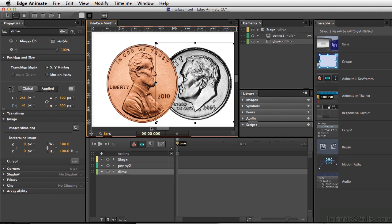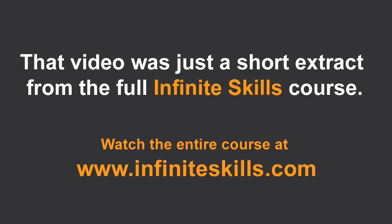So there's a basic overview of pretty much the entire Edge Animate interface, and we'll be covering each one of these individually.